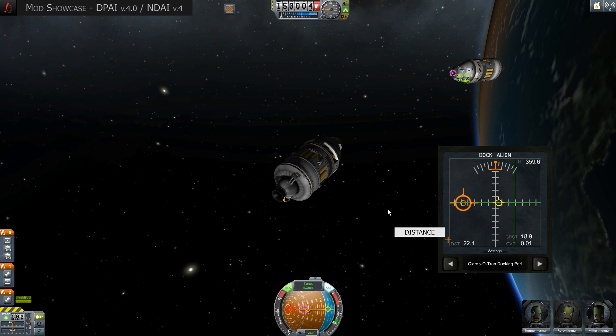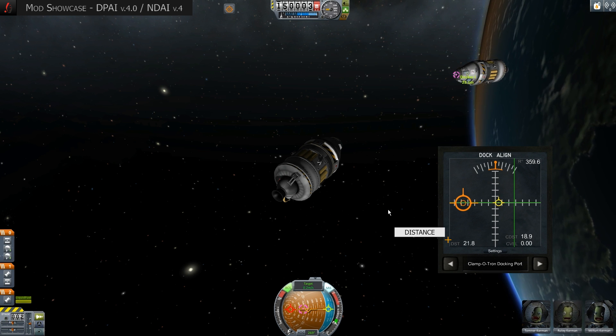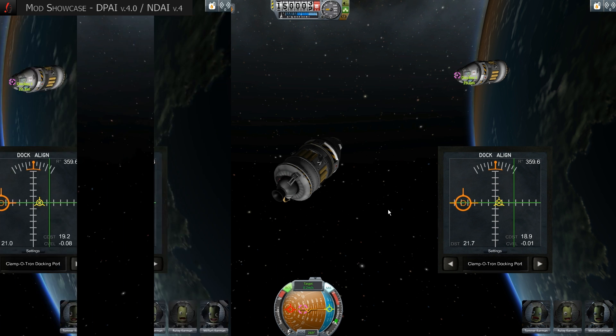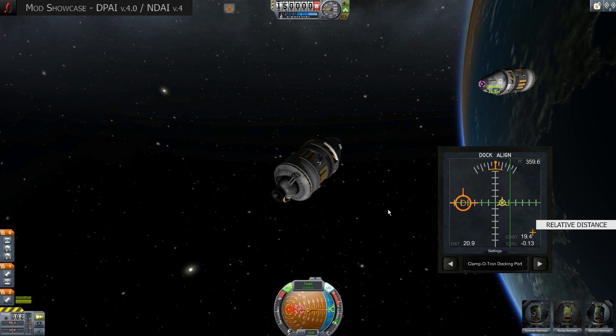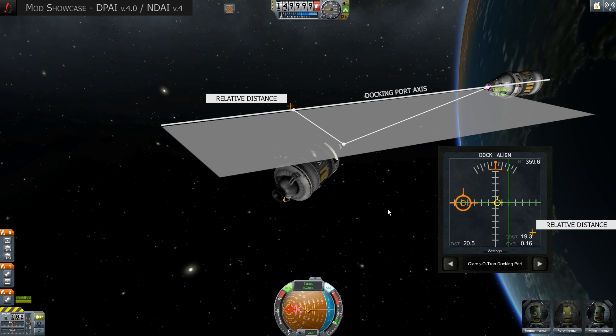Distance from target is displayed in meters in the bottom left. This value refers to the absolute distance to the docking port, including all vectors, meaning horizontal and vertical deviation. The right CDST value, on the other hand, refers to the distance to the center of the docking port along its axis, meaning horizontal and vertical deviation is not taken into account.